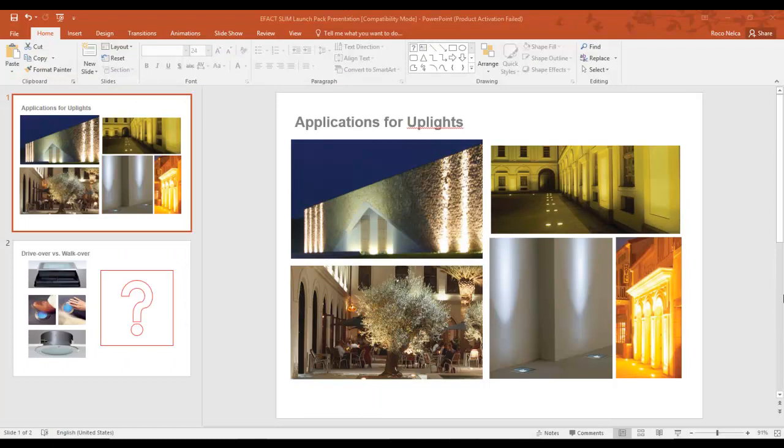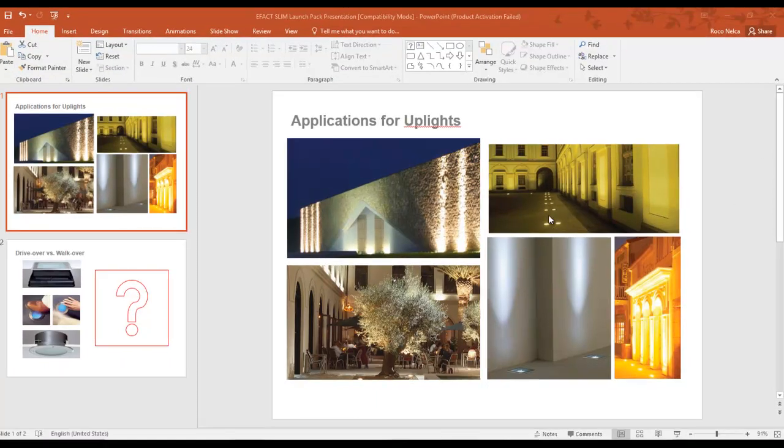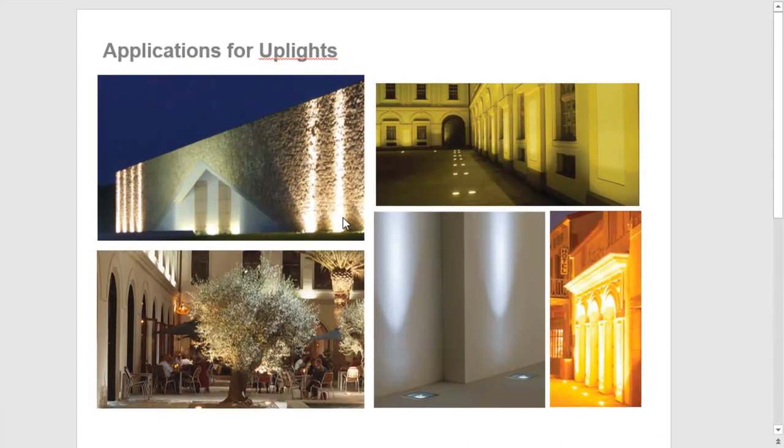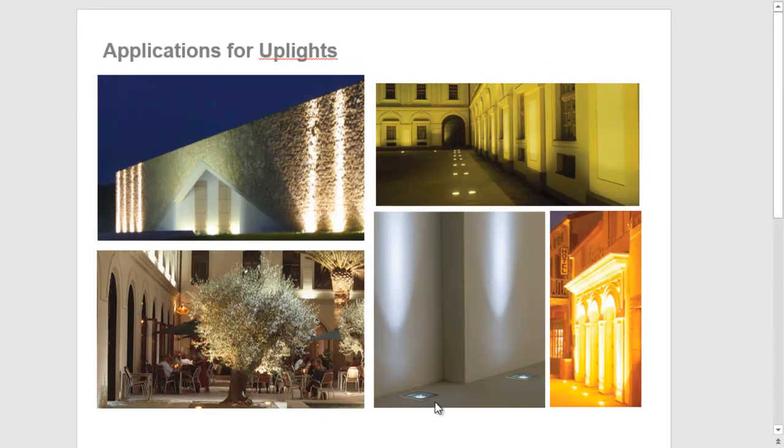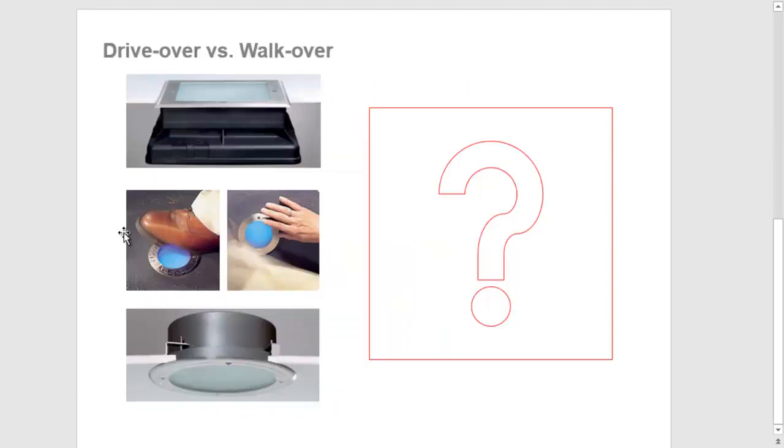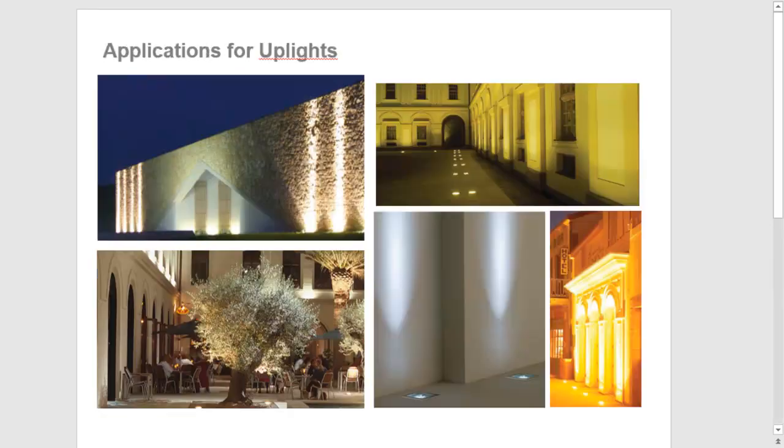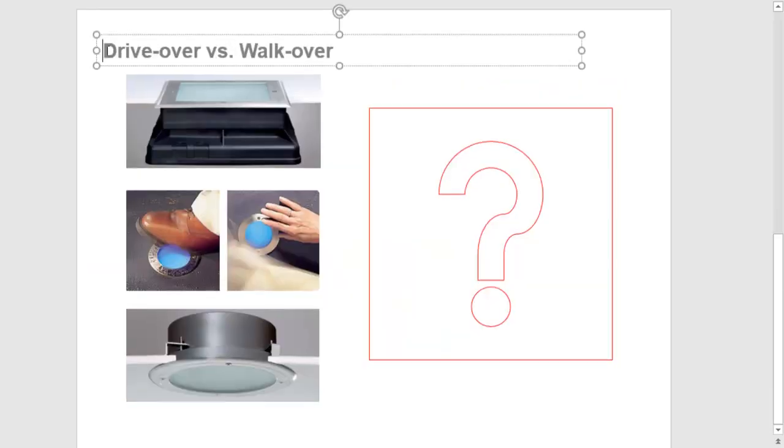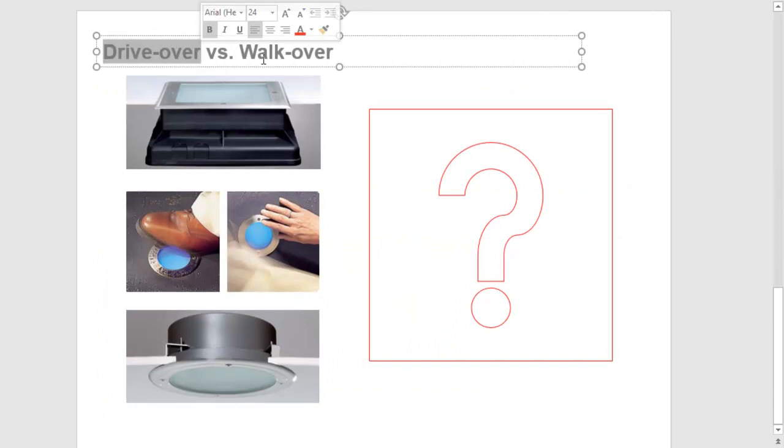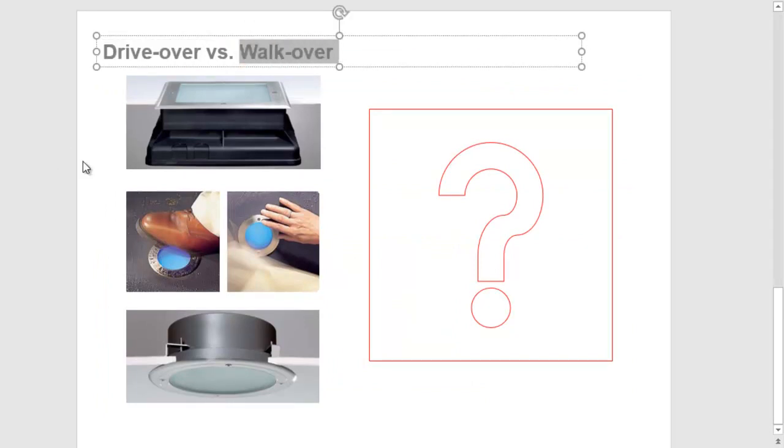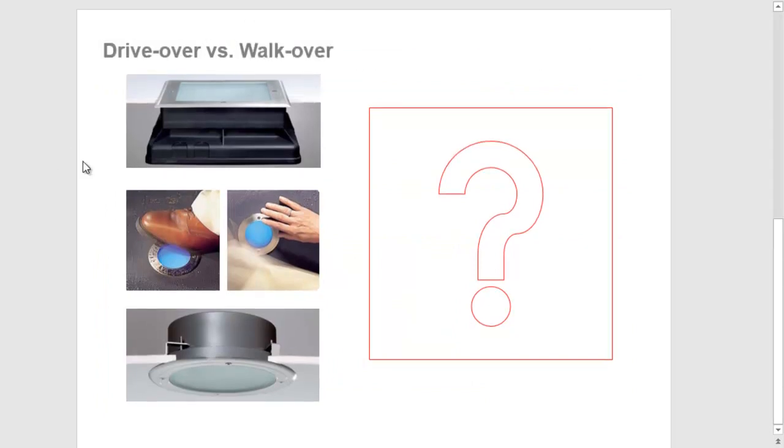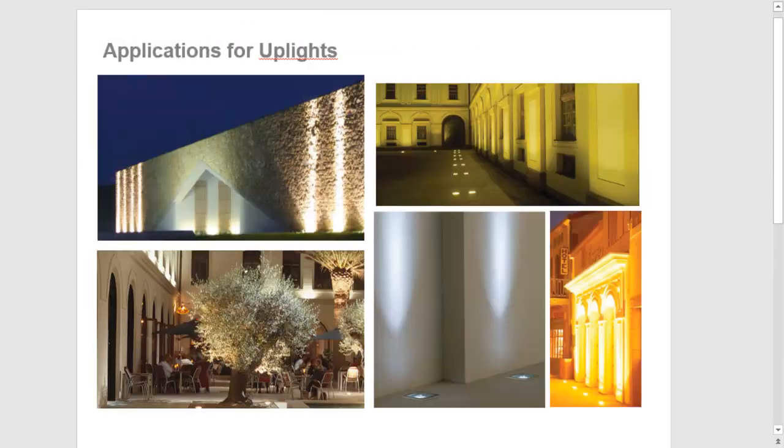These are the uplight applications. You can see those are luminaires recessed on the floor either to highlight the wall, to highlight the tree, or maybe to highlight a statue. These are the usual type of luminaire for uplights. You can have it circular or square uplights. When you hear the word drive-over or walk-over, you must understand the meaning of those words.